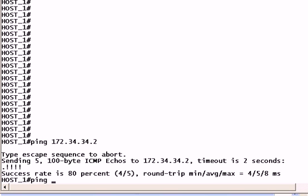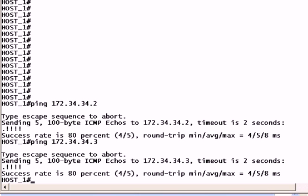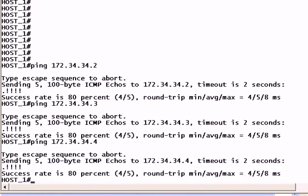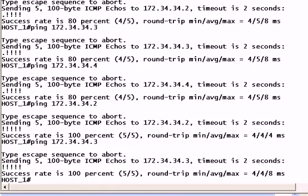Since we just brought these up, we expect perhaps to lose that first ping packet, but after that, we should see 100% connectivity. I'll go ahead and ping two, three, and four while we're here, and you'll see that we do get that 100% now.